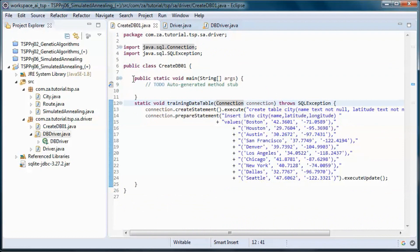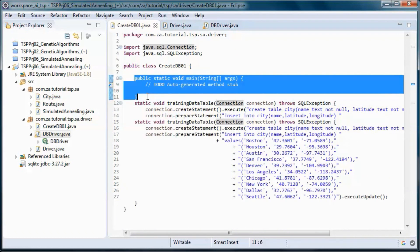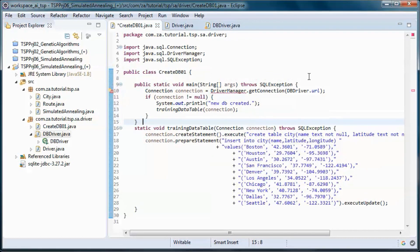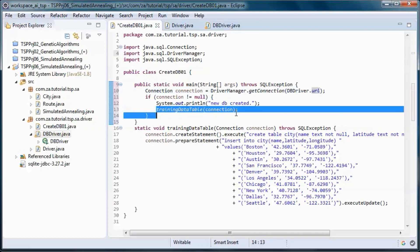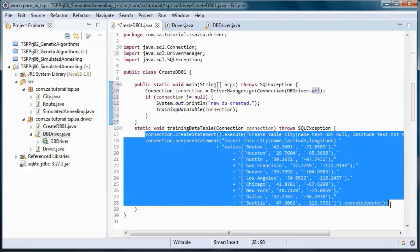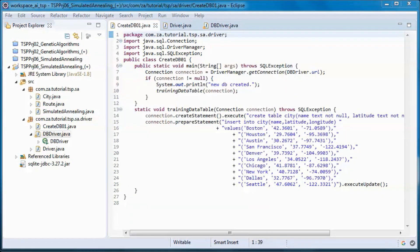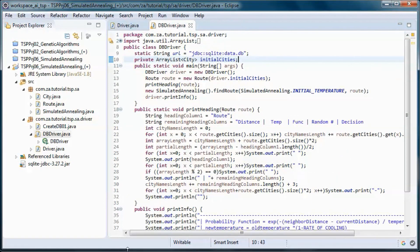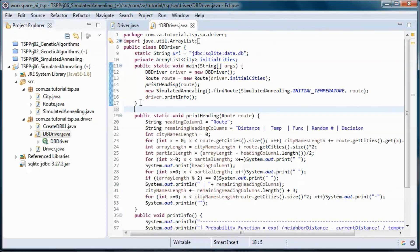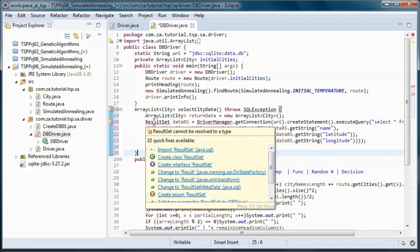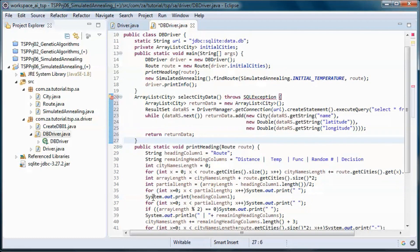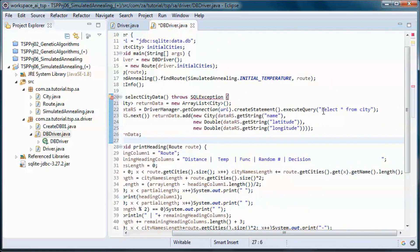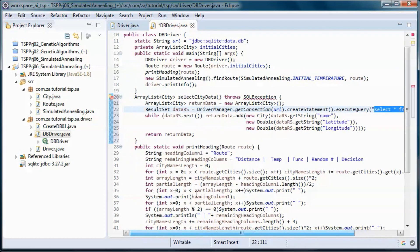So coming back here in main, we pick up a connection given the URL and call this method. And this should do it for this class. This method will pick up the cities from the database and put them in an ArrayList and return it.